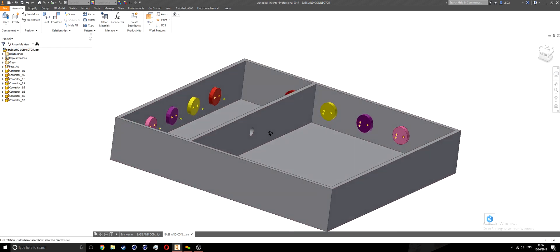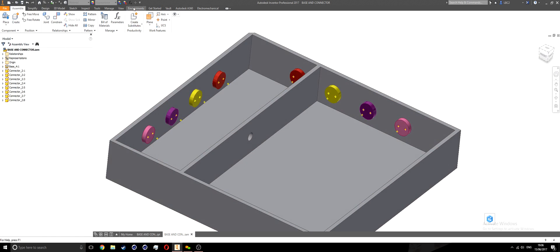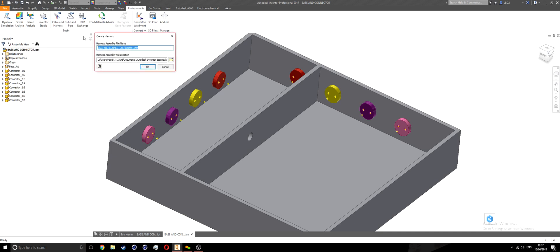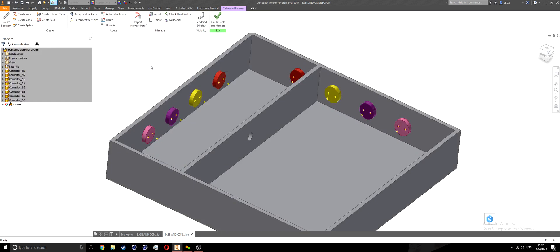Now I'm going to move over to the environments tab. If you have Inventor Professional, you will see this cable and harness environment option. If not, you'll need to upgrade to professional. I'll select cable and harness, and it's going to ask me to create cable and harness — the harness name will be base connector dot harness one. I'll leave the location as default and hit okay. This sends me into the cable and harness environment.